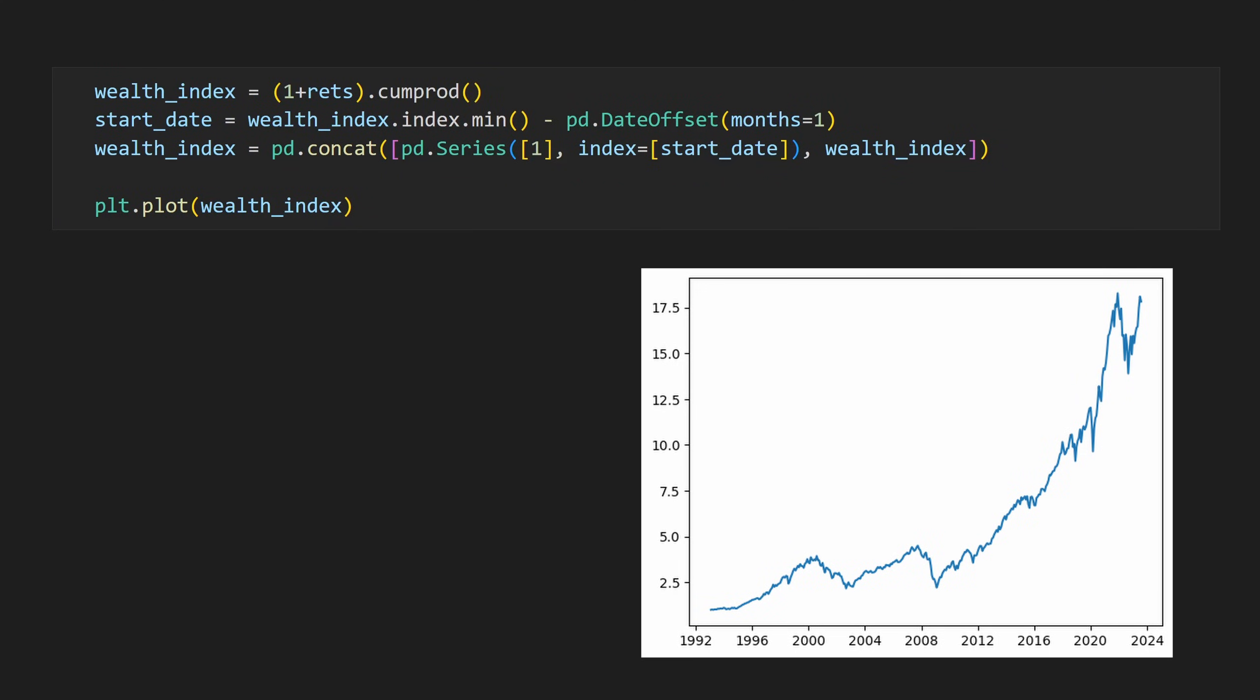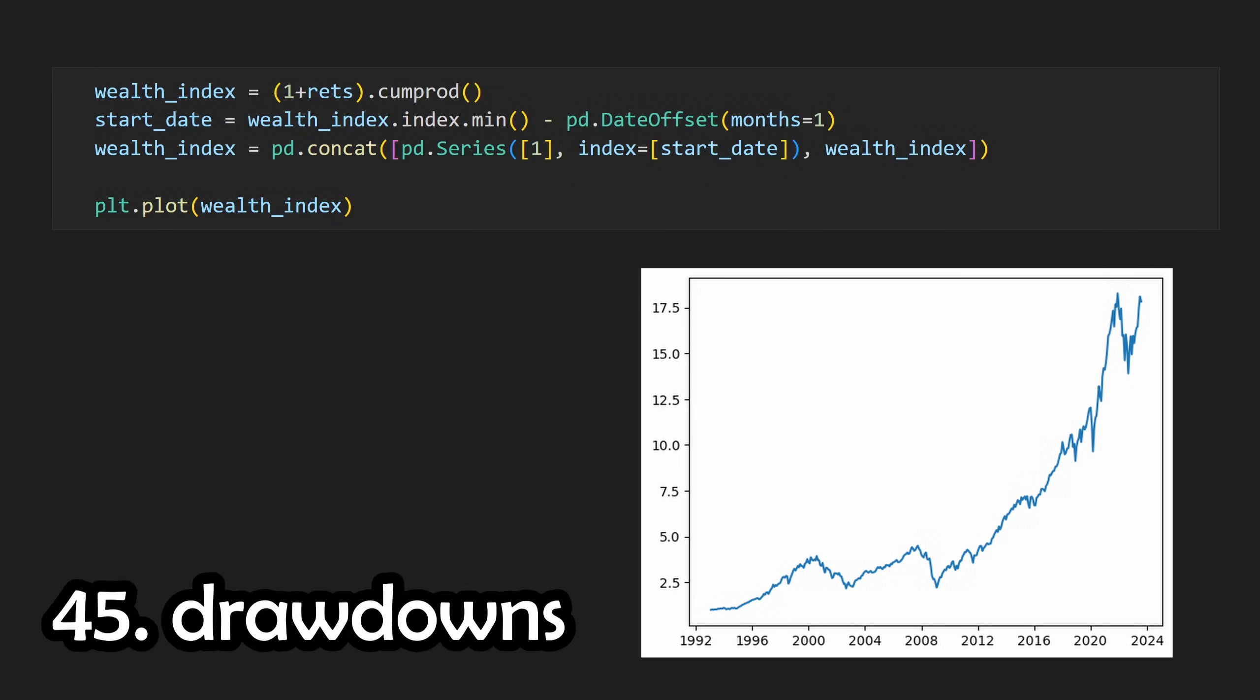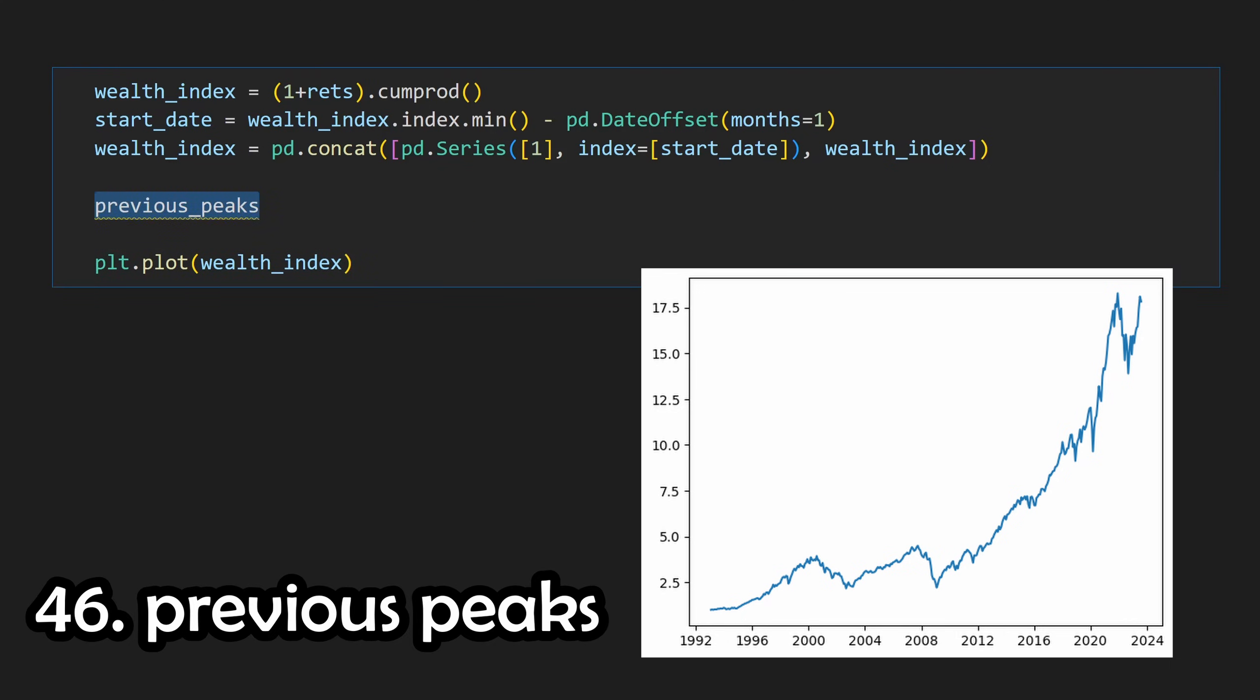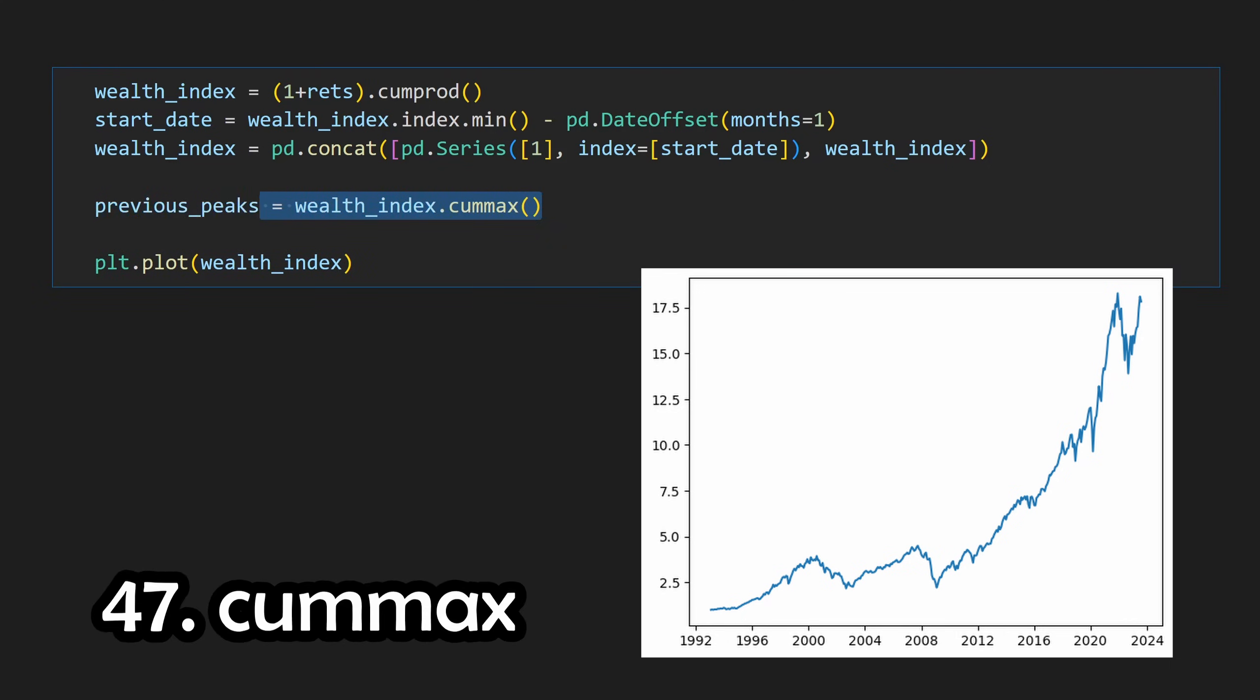For our last topic, let's calculate and plot our drawdowns. Drawdowns are just going to be the return from the previous peak to the current price. We're going to use the wealth index to help us calculate drawdowns in conjunction with the previous peaks, which can be calculated by calling .qmax on the wealth index. Qmax is just a cumulative maximum, which will set each value equal to the highest data point on or before each respective timestamp.